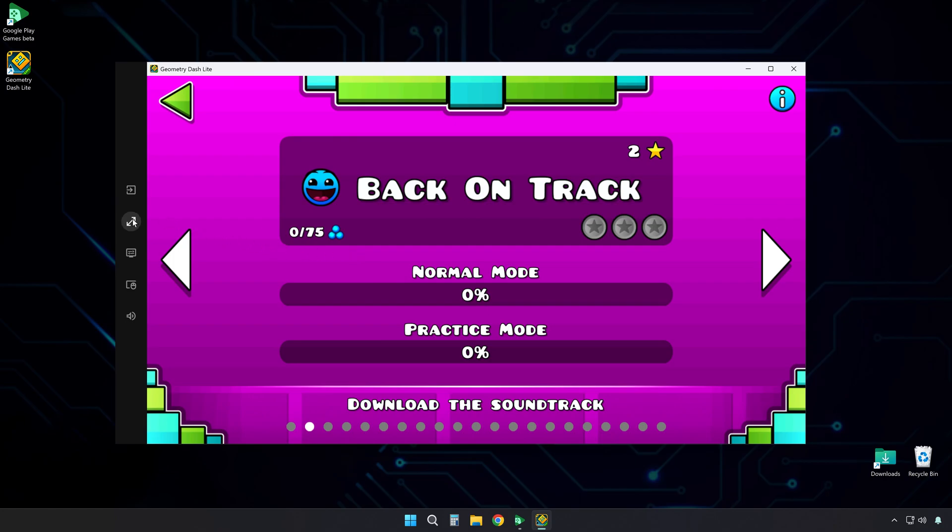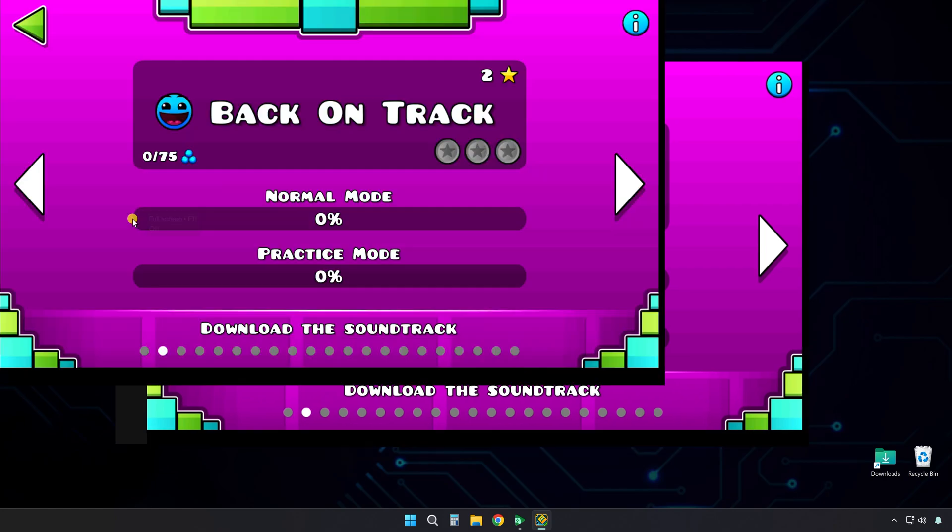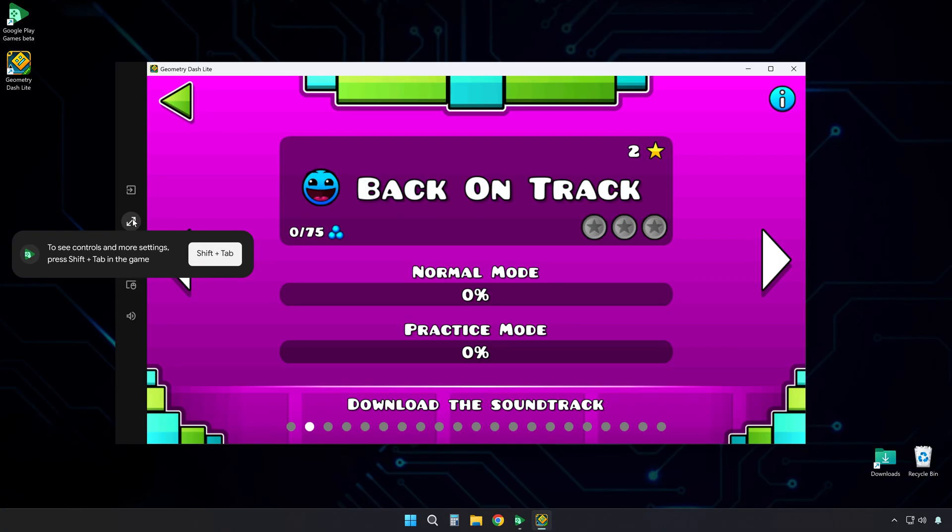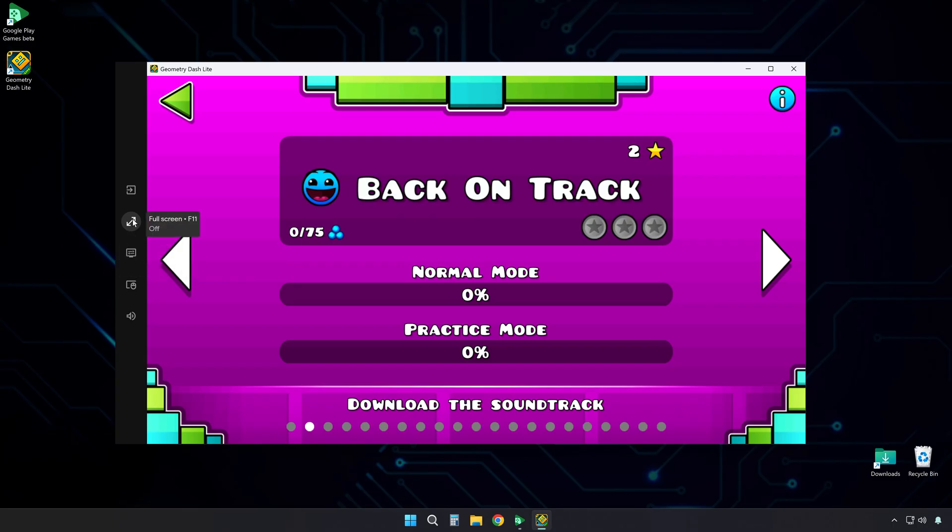To make the game fill your screen, click the full screen icon, or press F11. To exit full screen, press F11 again.